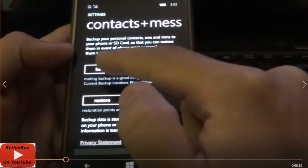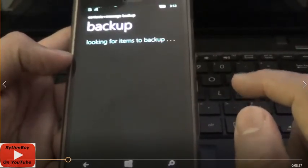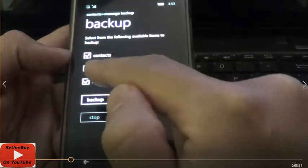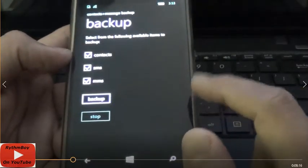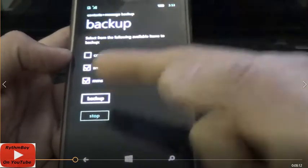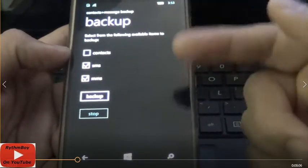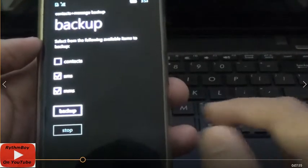Then you're going to click Backup. Now here on this screen, we're going to do it separately, because this app backs up your contacts, your SMS messages, and your MMS messages. But we're going to do the contacts separately from the SMS and MMS messages, because for some weird reason the app crashes and stops right in the middle of the backup.